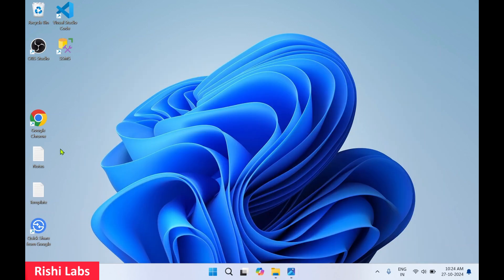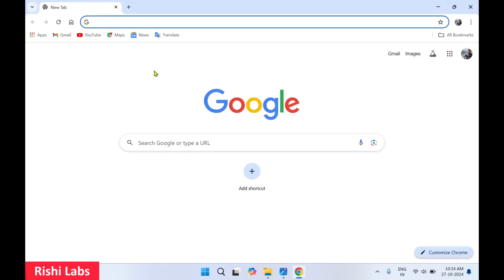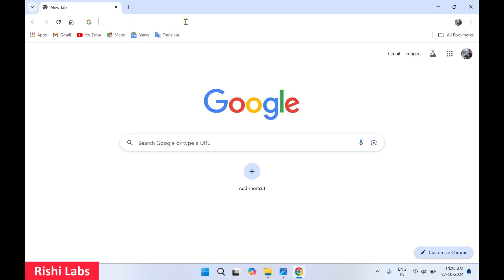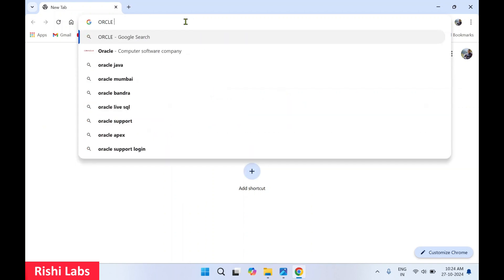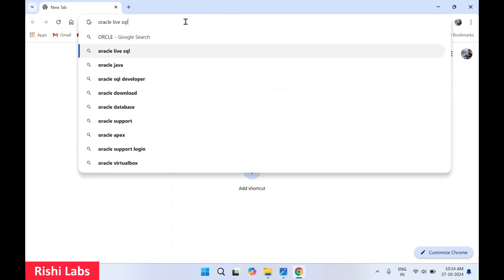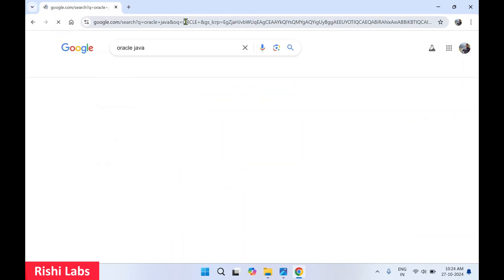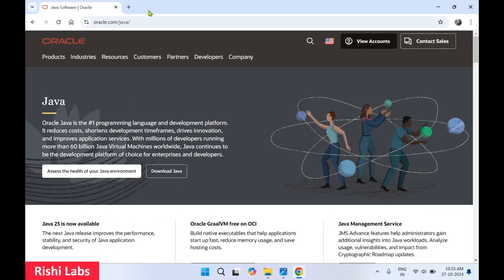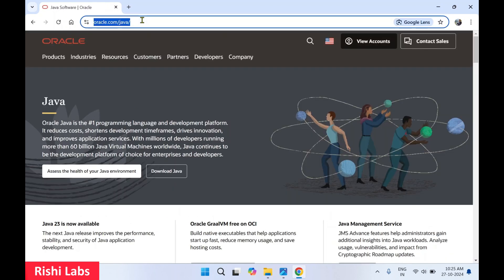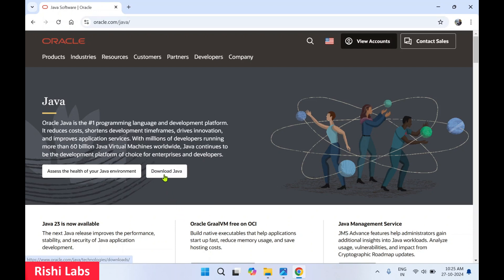You require a web browser — I'll make use of Google Chrome. In the address bar, you need to type 'oracle java' and press enter. You will get the first link, Java software — click on it. Oracle.com is the official website from where you can download the Java setup file. Click on 'Download Java'.